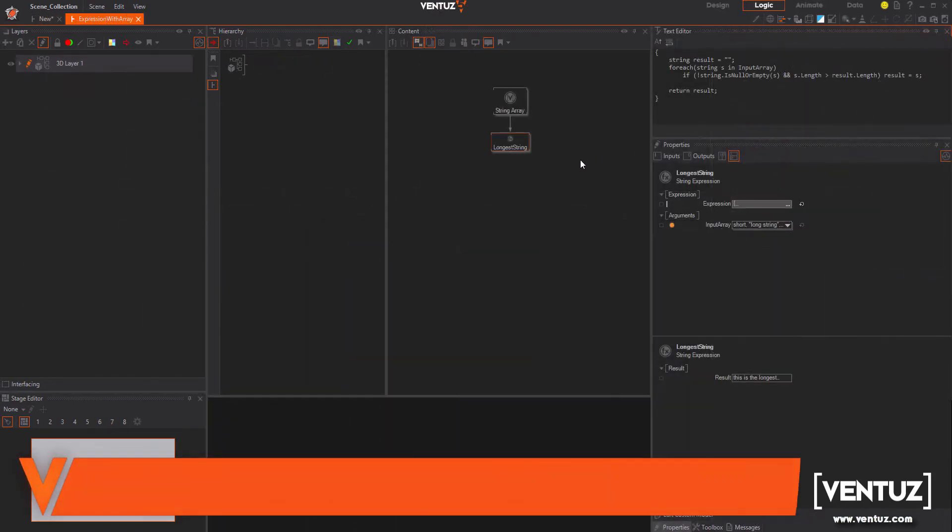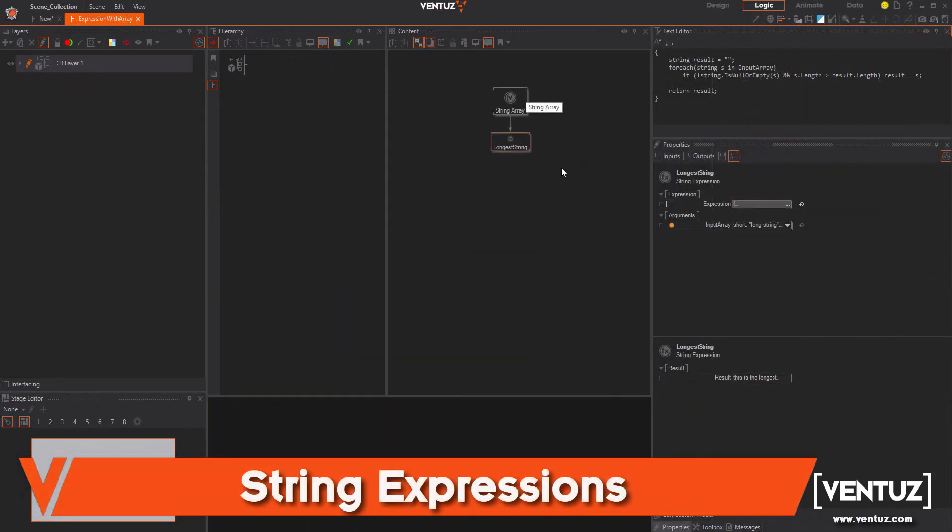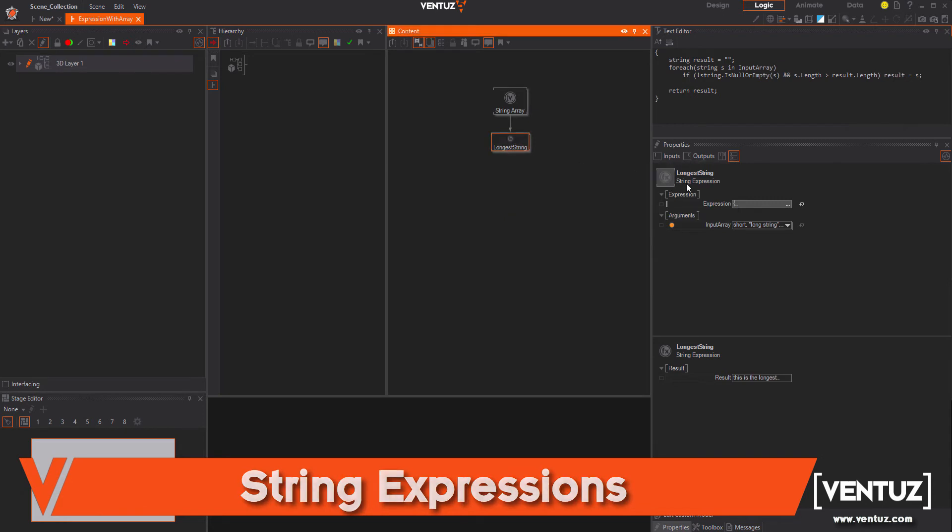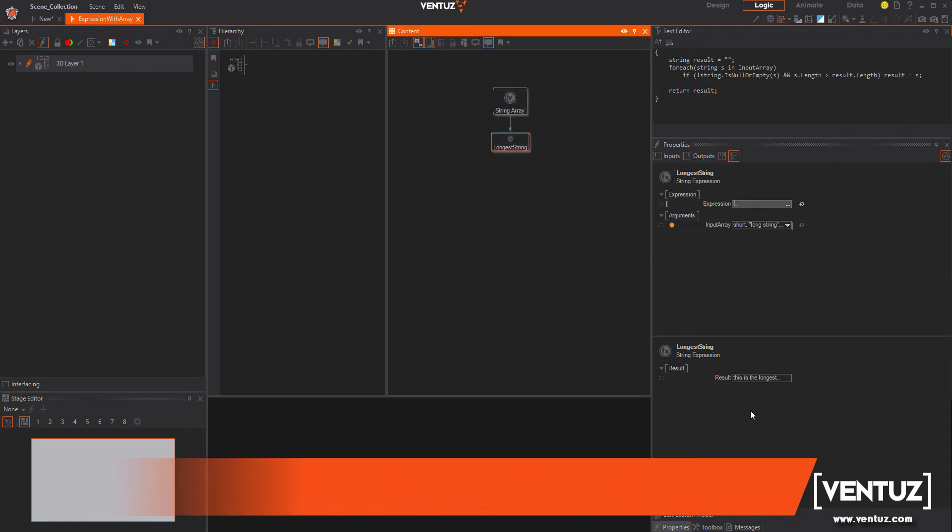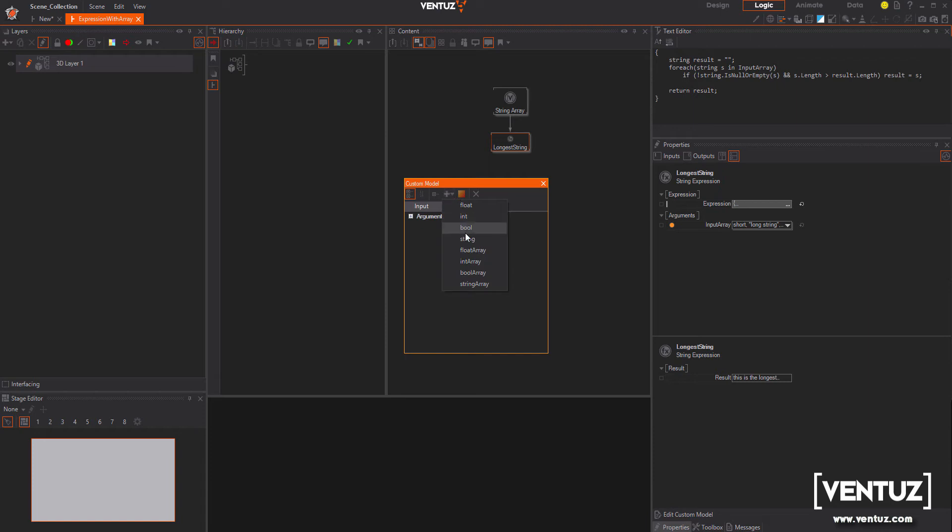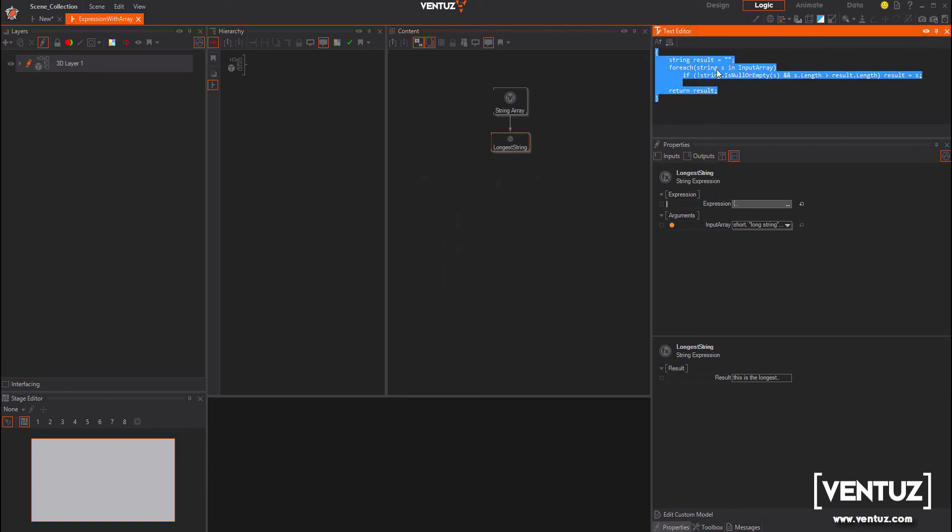Array support for expression nodes. Inside the custom model you can find not only float, int, string, boolean, etc., you will also find them as arrays. For example, you can use a string array in a string expression to select the longer string.